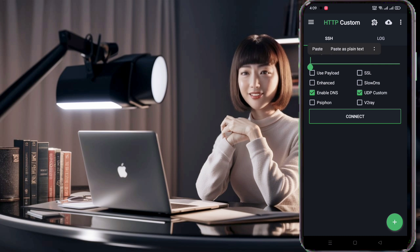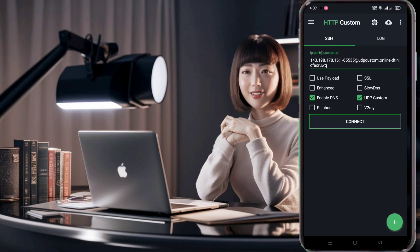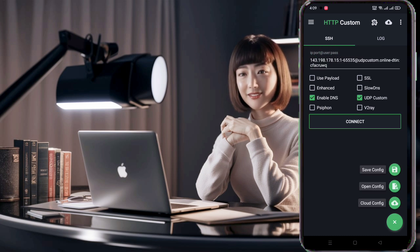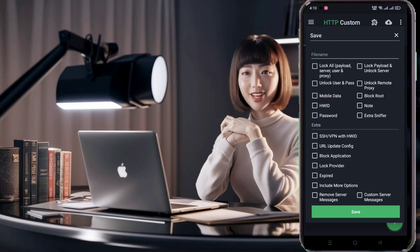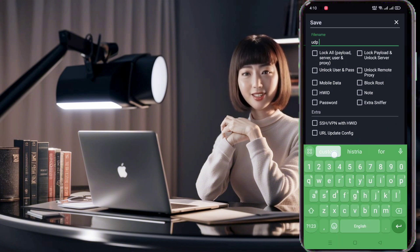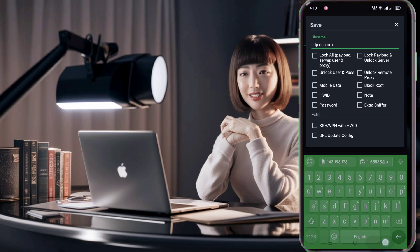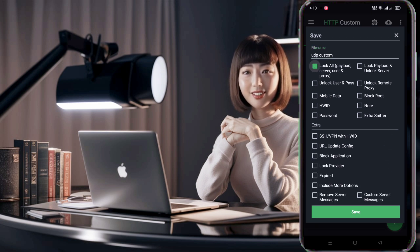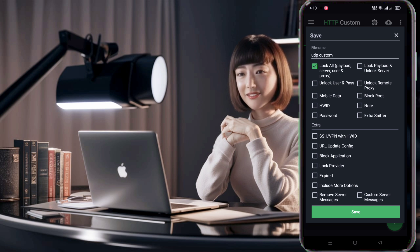To save a new config file, click on the plus icon on the app's home screen. Select save config from the options that appear. You'll be prompted to give a name to your config file. Enter a name of your choice. To make your config file more secure, you can lock its settings by enabling the lock option. Finally, click save to save your config file.